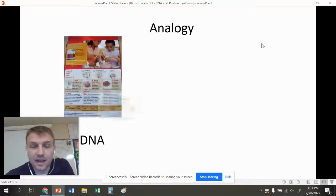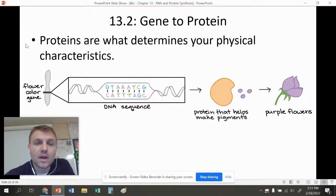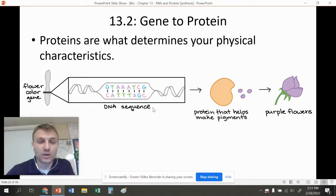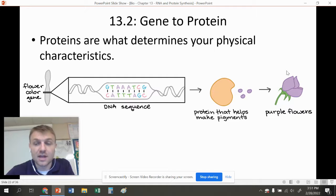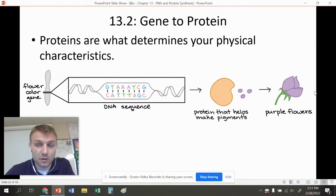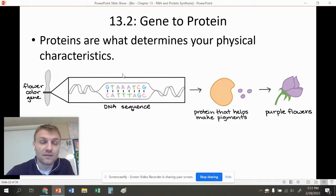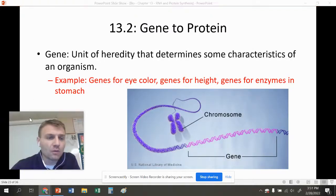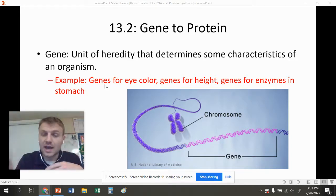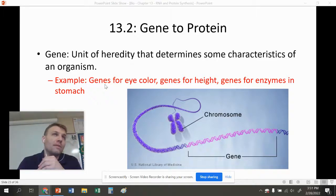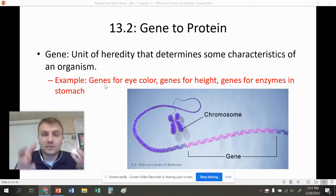Proteins determine your physical characteristics. Your genes are found on your chromosomes, and your chromosomes are made of DNA — that's what genes are made of. These genes make proteins that help determine what you look like. Remember Mendel's purple flowers? That purple color is because of the proteins produced from the flower's DNA. A gene is a unit of heredity that determines some characteristic of an organism — it's just a length of DNA that codes for a specific trait, whether it's how tall you are or what color a flower is.